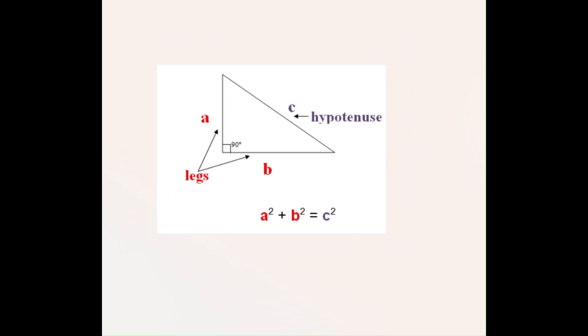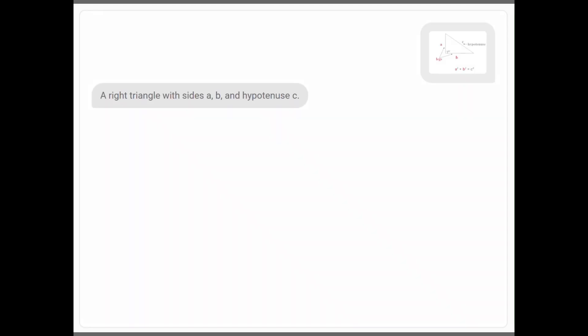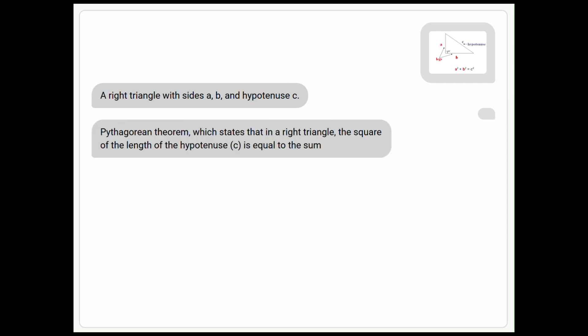Another example that I have published on their website: a right triangle with sides A, B, and hypotenuse C. 'What kind of theorem is this?' Pythagorean theorem, which states that in a right triangle, the square of the length of the hypotenuse C is equal to the sum of the squares of the lengths of its other two sides, A and B. Nice.